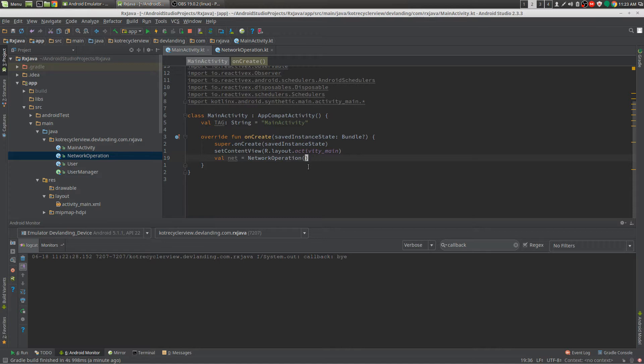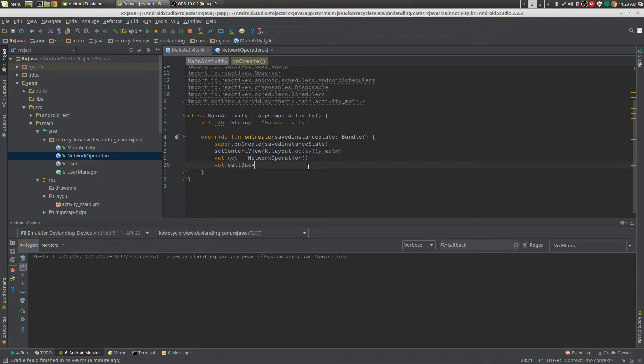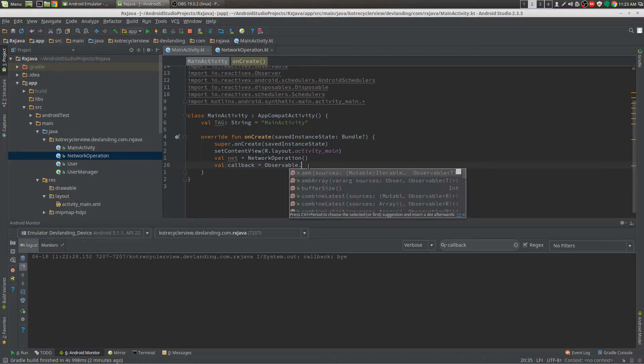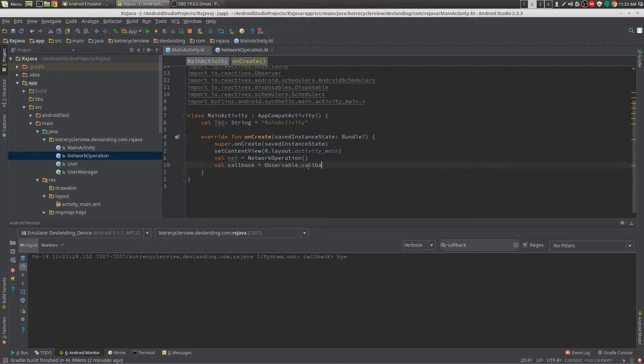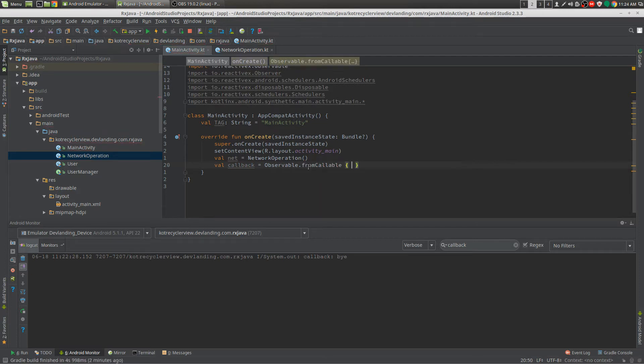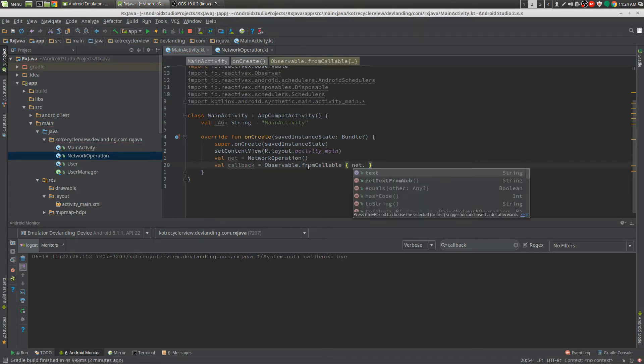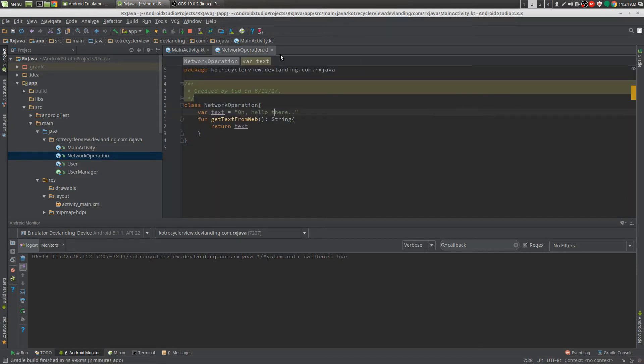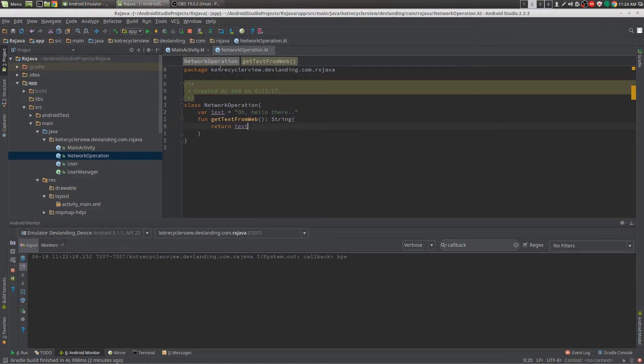A non-lazy observable will run the method before subscribe time. I'll give you a better example of that here. So if we do just a callable and we just do callable net.getTextFromWeb, and I'll show you the method here. So it just gets from this text and returns that.